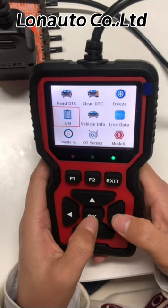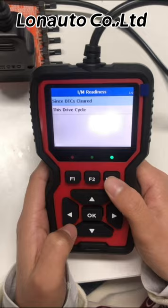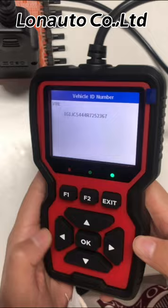The next function is the I/M readiness list. The I/M readiness list function is used to check whether the car monitoring is okay. After that is vehicle information — in this function you can read the vehicle ID number and some other information.